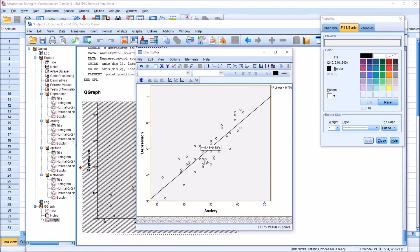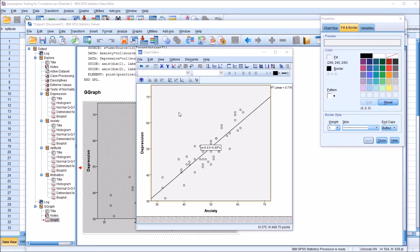What would it look like if we violated that assumption? We wouldn't have the points arranged so that we can see a clear line. One example would be if the points in the bottom left bent sharply as they moved to the right — forming a curve up toward the middle and top of the scatterplot. That would be a non-linear relationship. Another example is if the points were arranged in a U-shape: starting in the top left, moving to the bottom middle, and back up to the top right. That would also be non-linear. If there's curvature, the relationship is not linear; if there's a straight line, you have linearity.